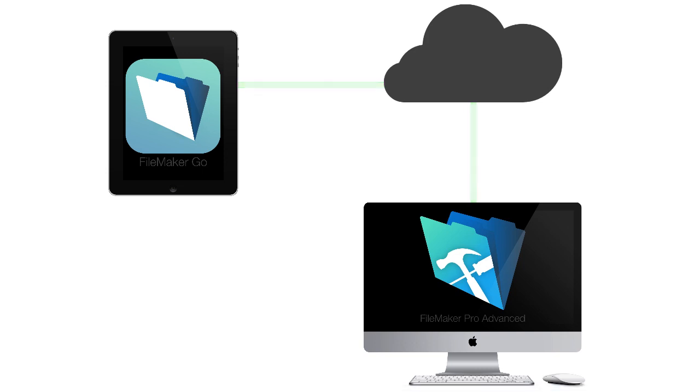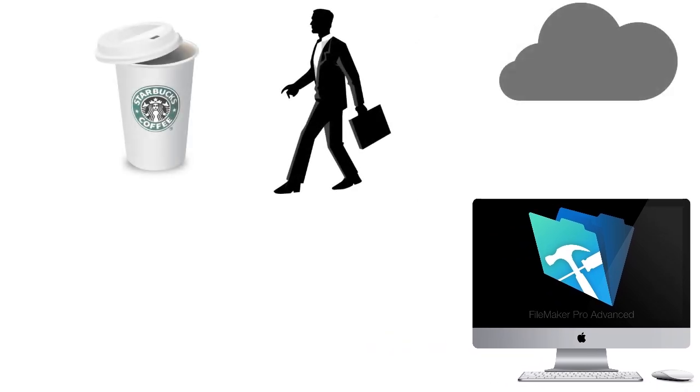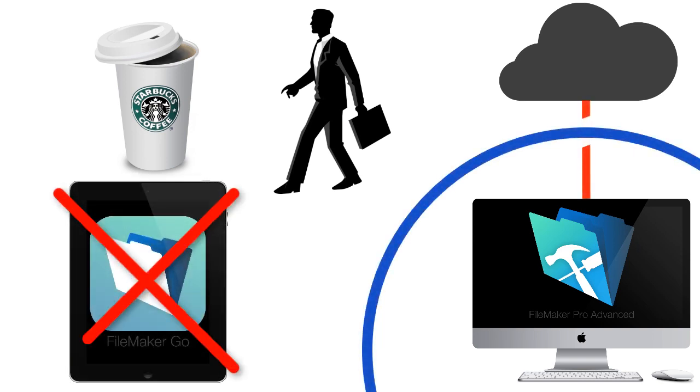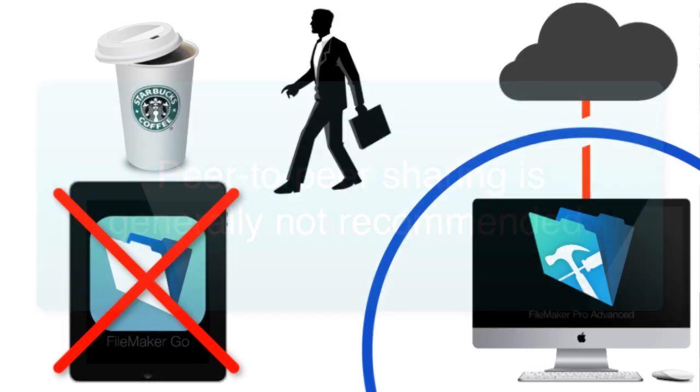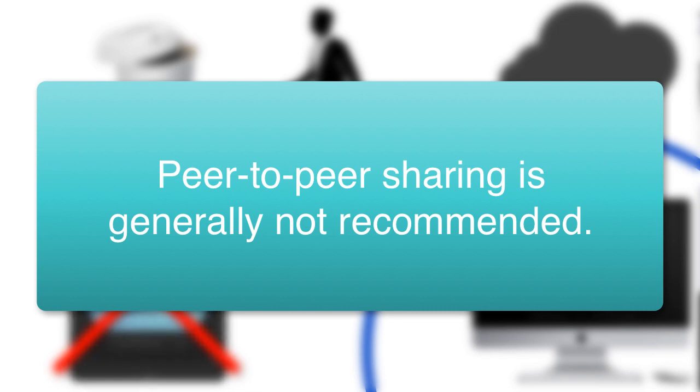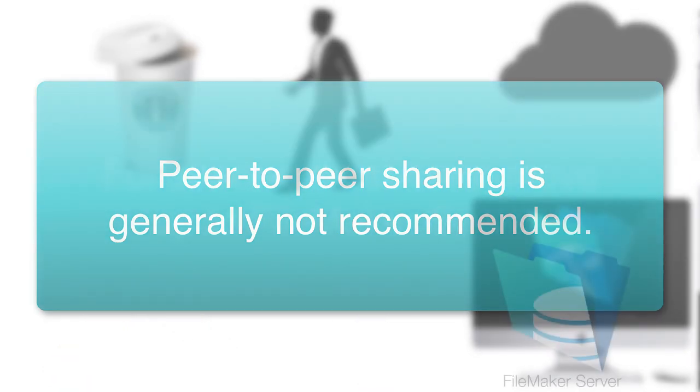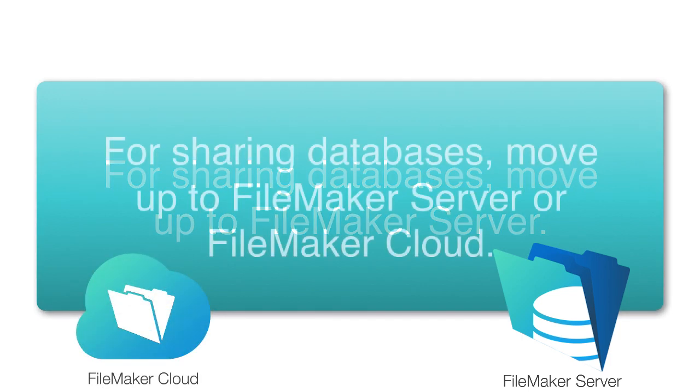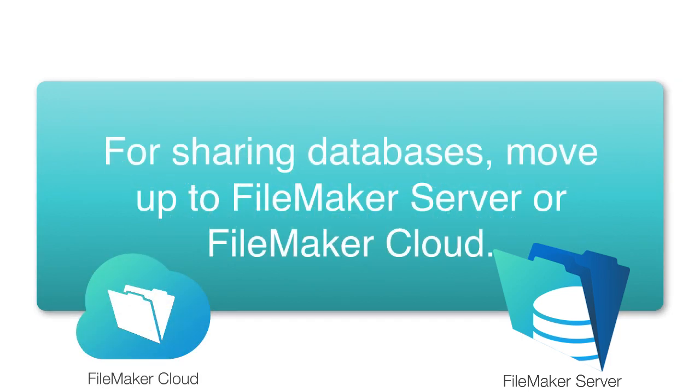So once again, this means if I leave and I go out to Starbucks, I won't have access to my FileMaker solution. Because of the inherent limitations of peer-to-peer sharing with FileMaker Pro, my team at RC Consulting generally doesn't recommend the use of peer-to-peer sharing with your databases unless you need to put together some sort of quick ad hoc network on a temporary basis. We recommend that users of FileMaker who share their databases simply move up to FileMaker Server or FileMaker Cloud.